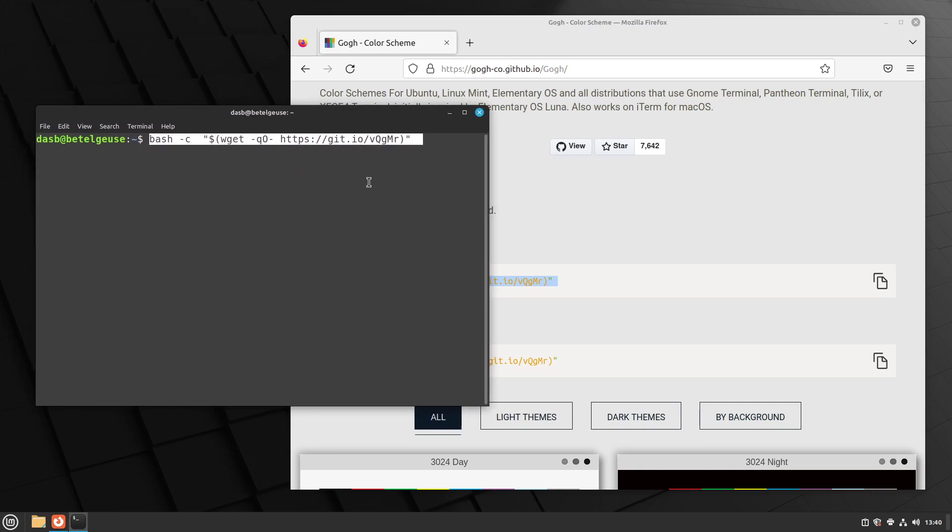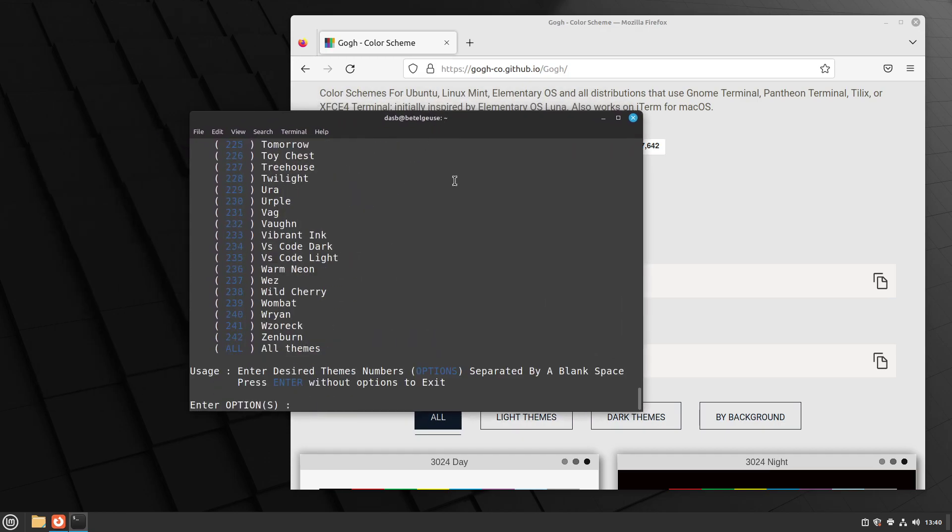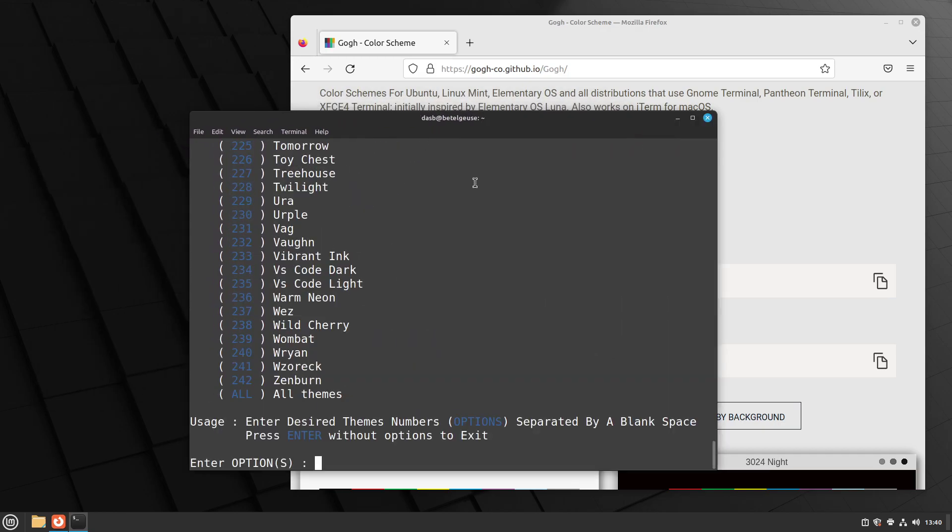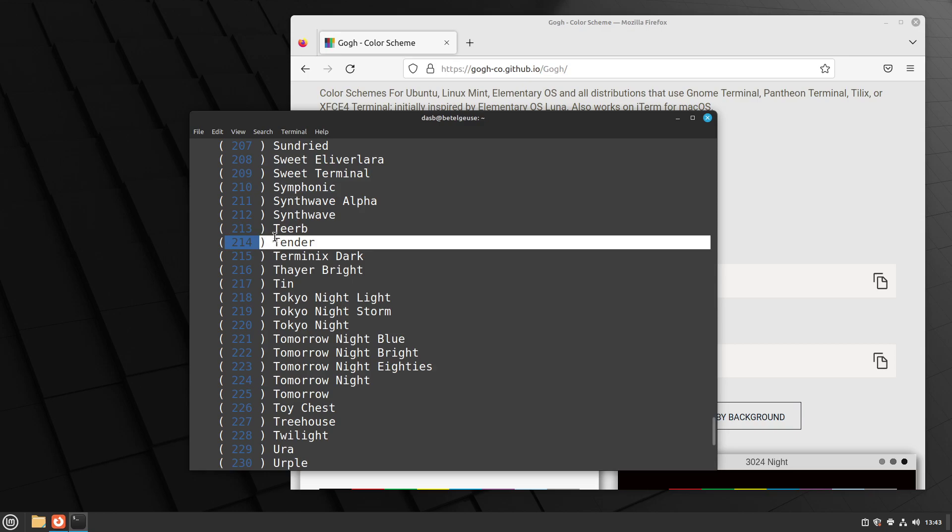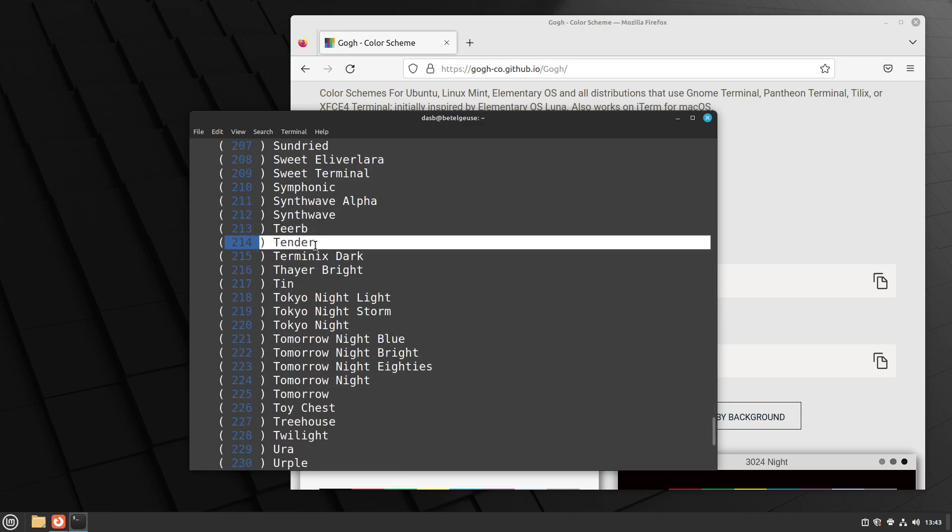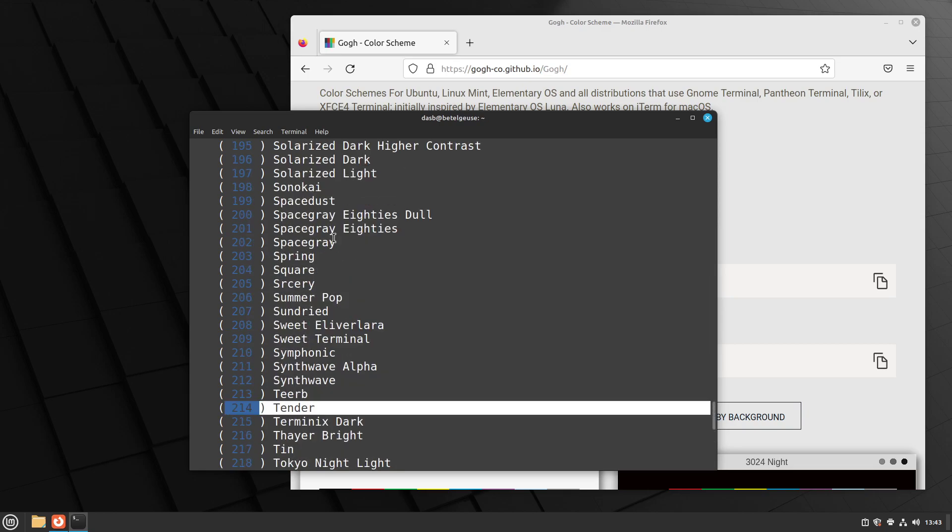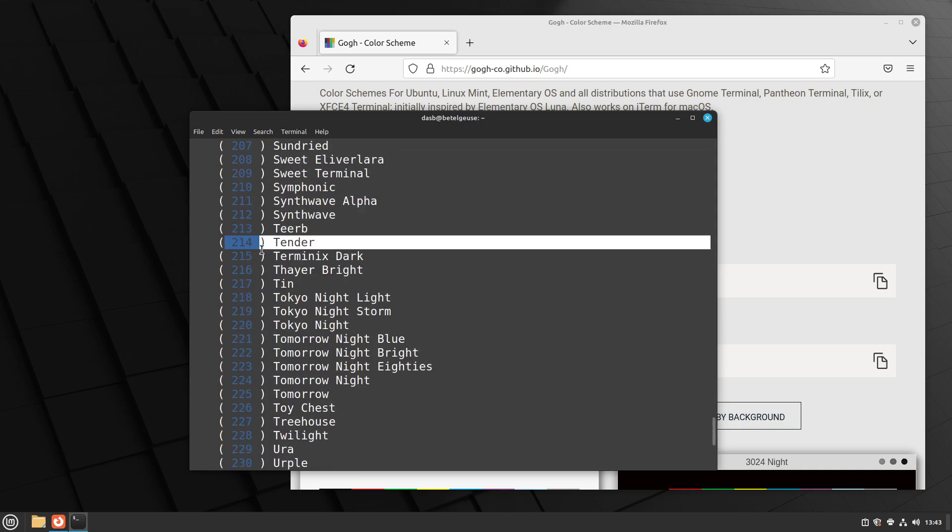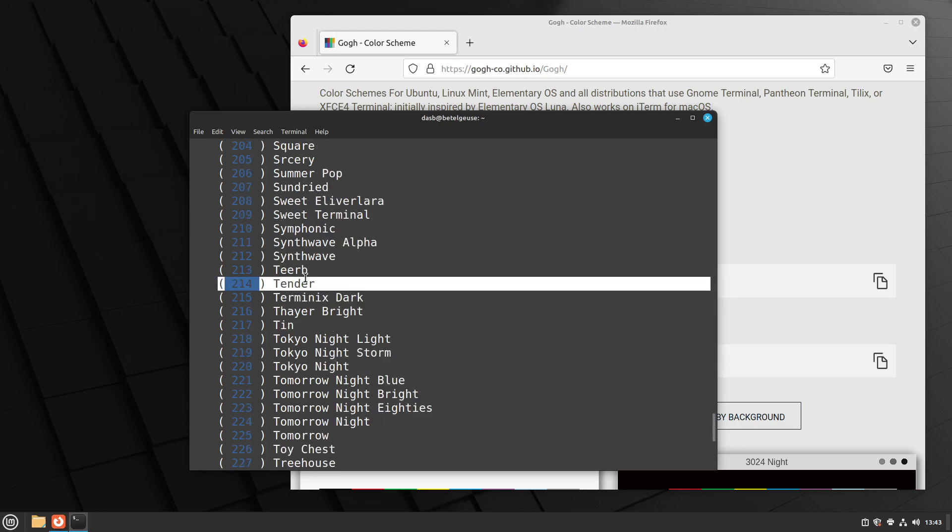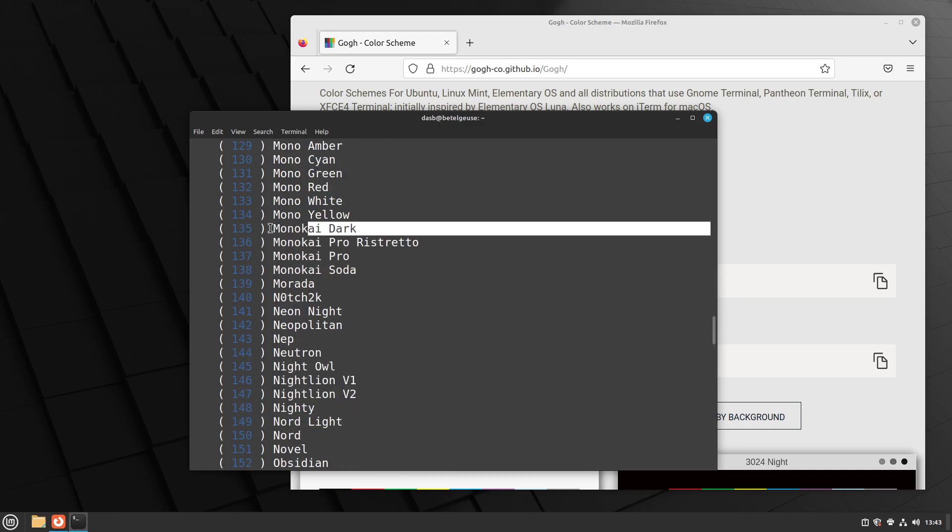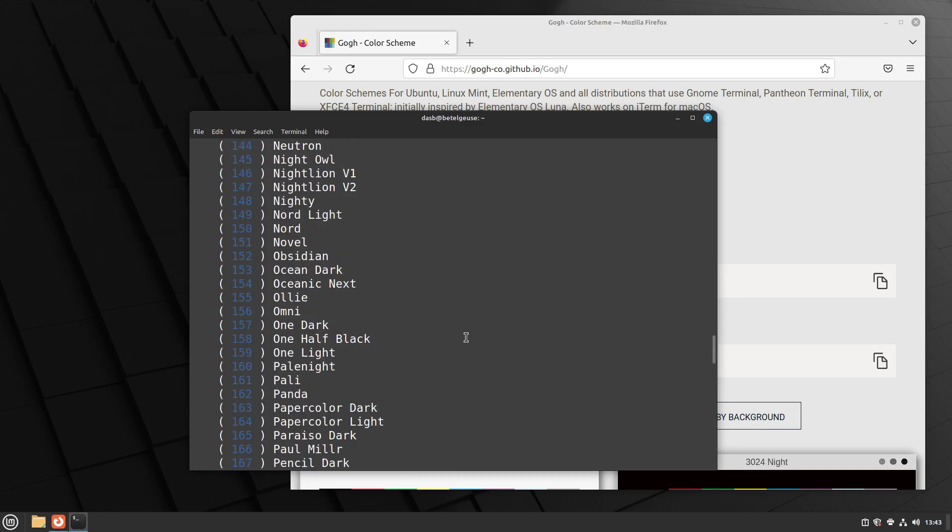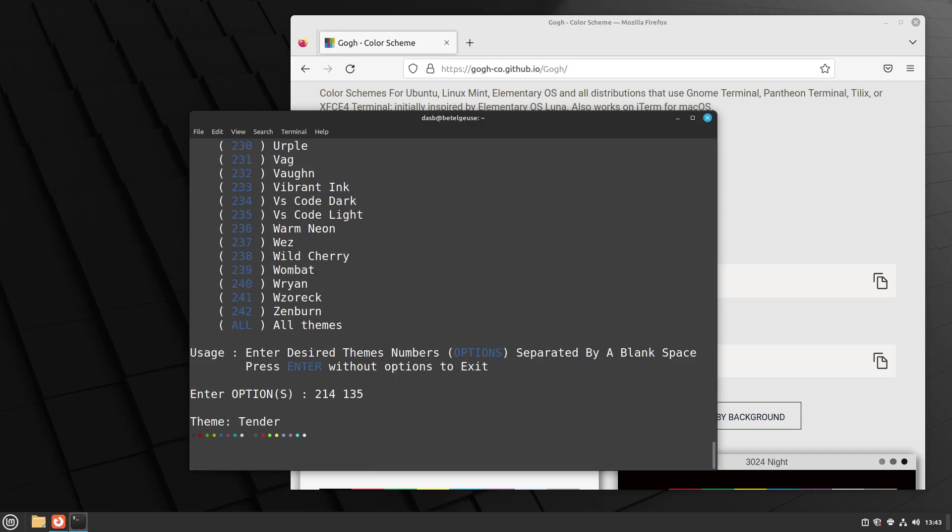So now press enter and this is going to give you a list of all the themes that are available on this tool. And in my case, the theme I want is called Tender, and it currently has the number 214. But this number may change because the color schemes are ordered alphabetically and there are constantly new themes being added to the list. So the numbers may change with the time. And I also am going to install another good theme that I recommend, which is called Monokai Dark, which has the number 135 as of this recording. So let's install both of them, 214 space 135, and enter.